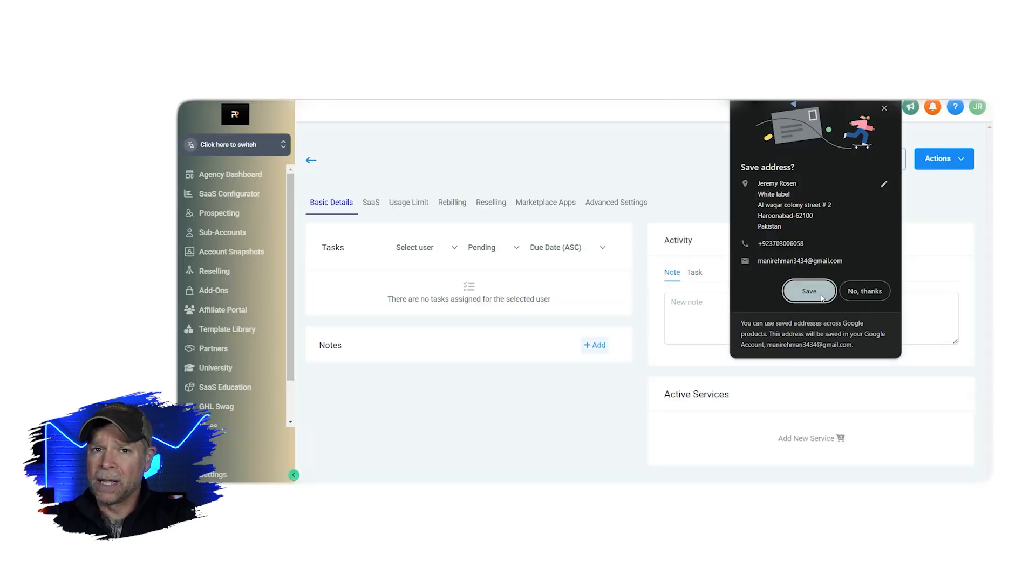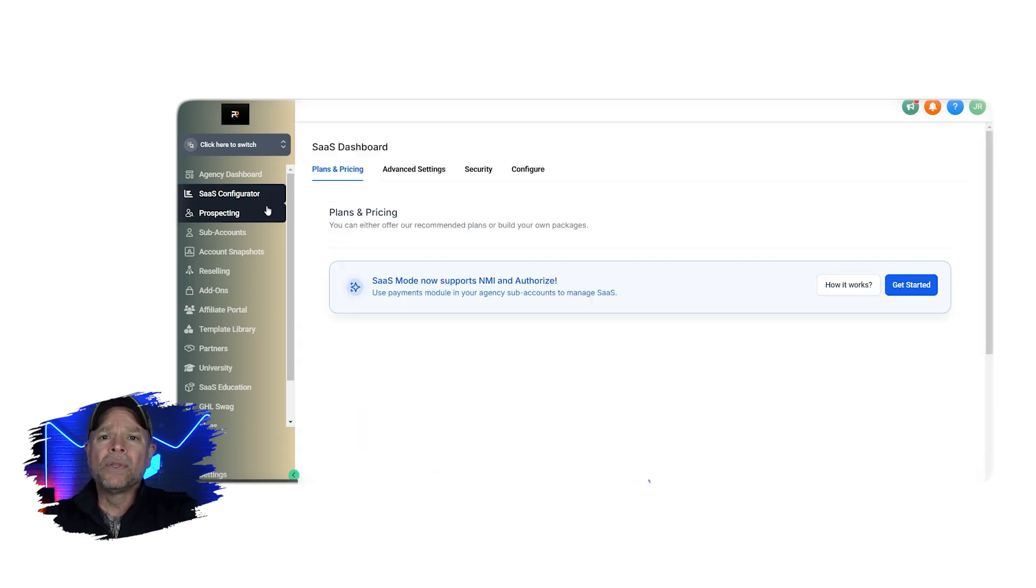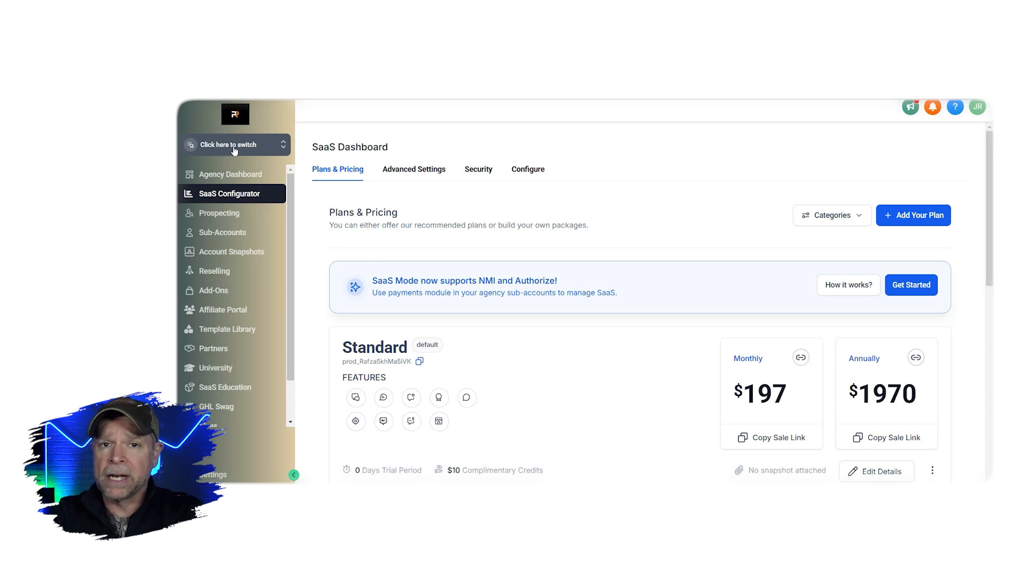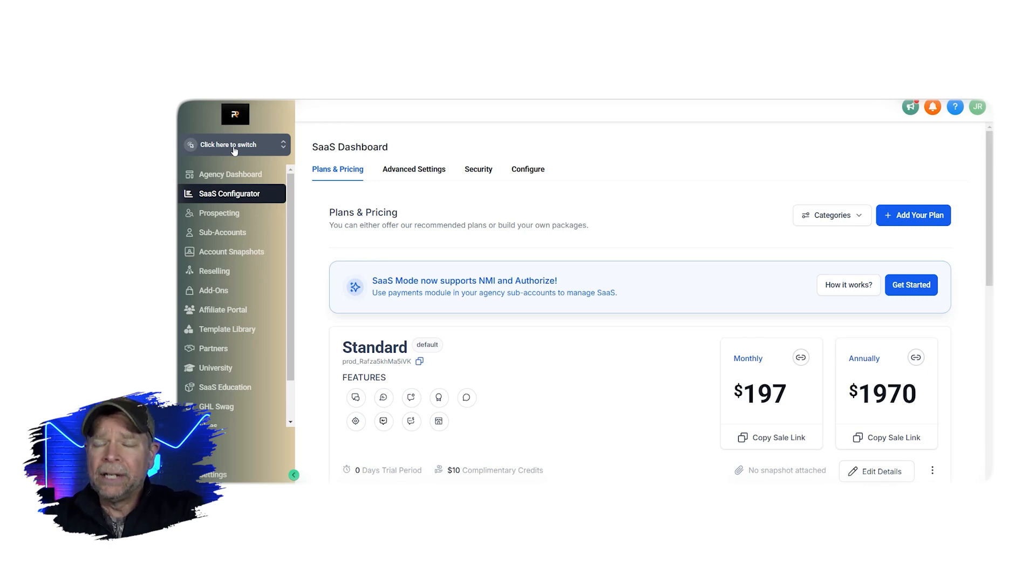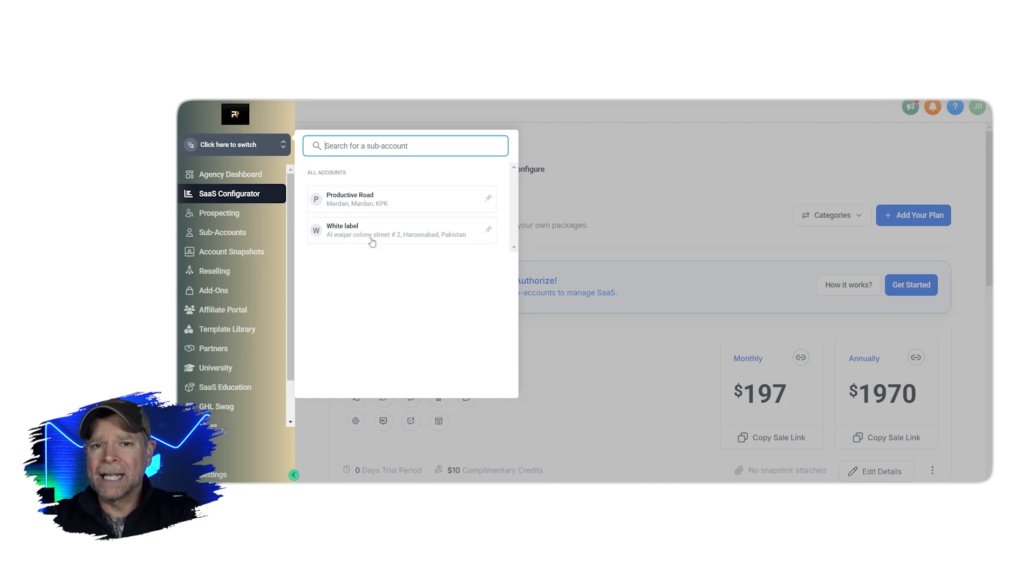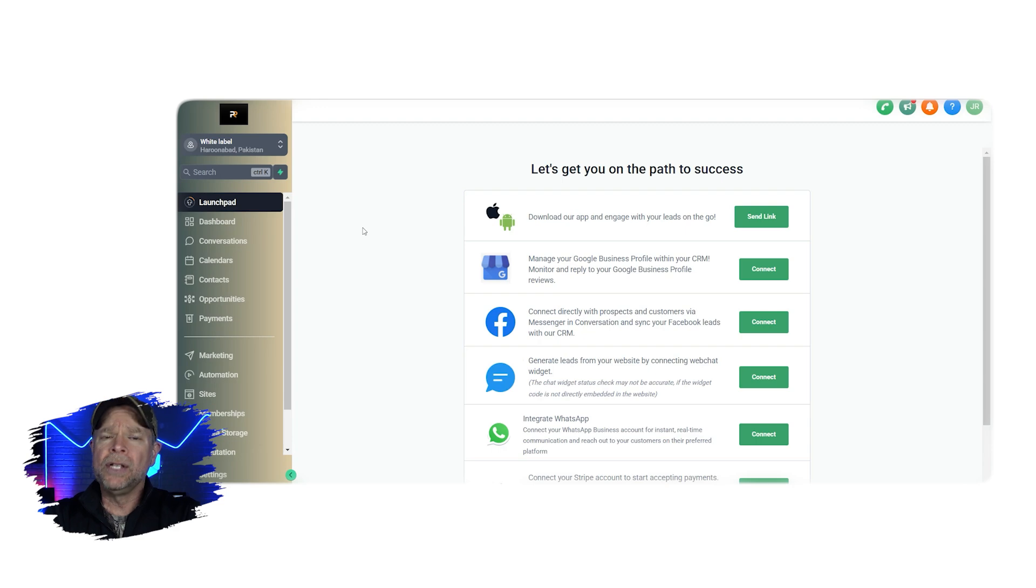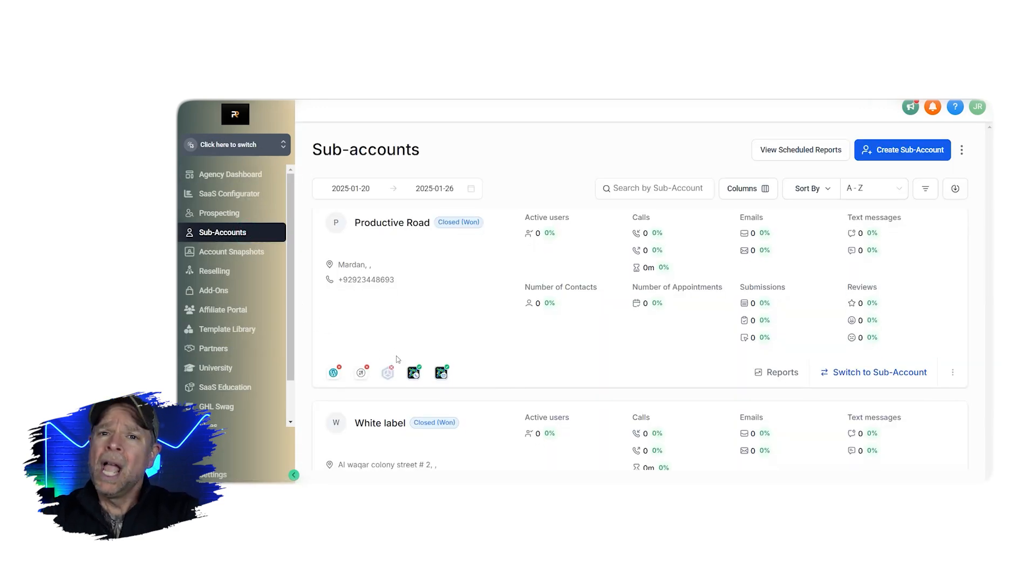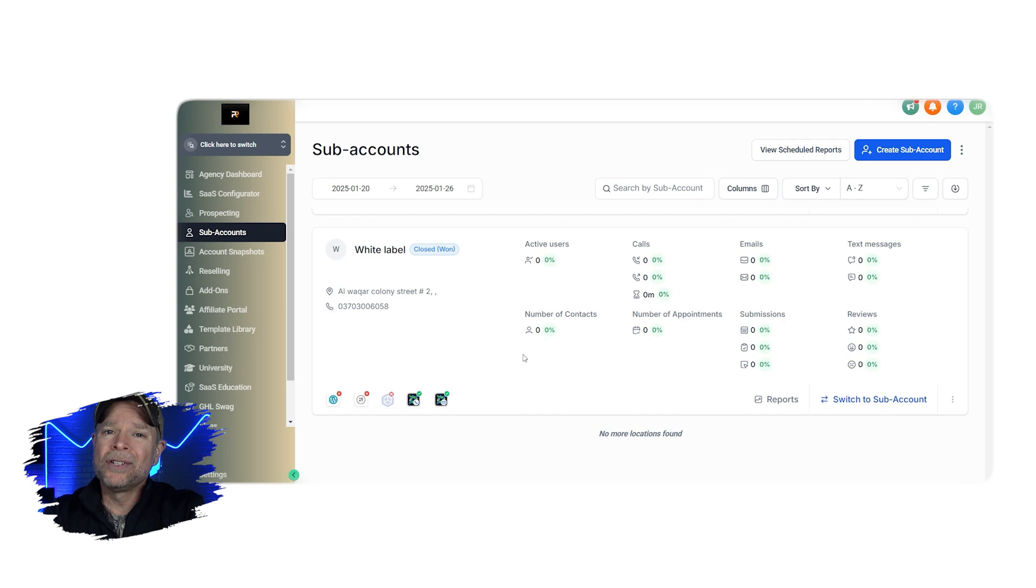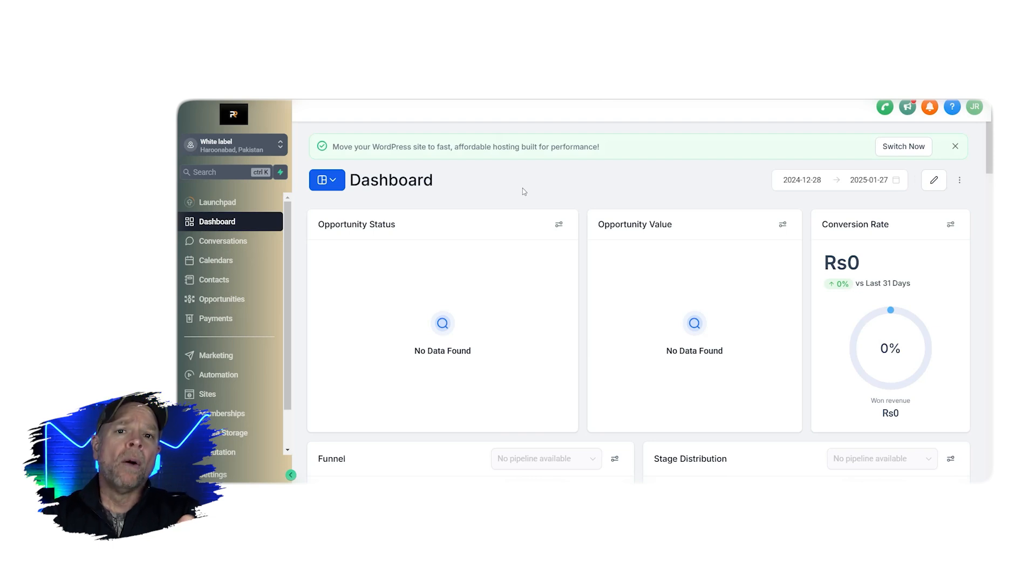Now how to switch to a sub-account. So the first thing that you need to know is how to switch from your agency account to the sub-account that you have just created. There are a couple of ways that you could do this in GoHighLevel. The easiest way is to click on the click here to switch button located at the top of the left hand menu. Now once you click that, a list of all of your sub-accounts is going to pop up. Just select the one that you want and you're good to go. Alternatively, you can navigate to the sub-accounts tab in the left menu. And once you're there, you'll see a list of your sub-accounts. And at the bottom of the page, you'll find the switch to sub-account button. So click on it and you're all set to start managing that sub-account.